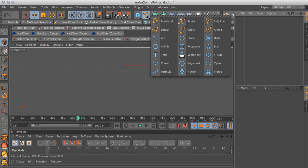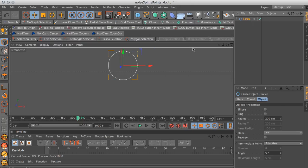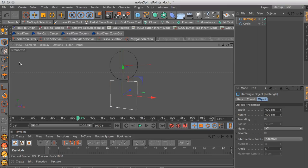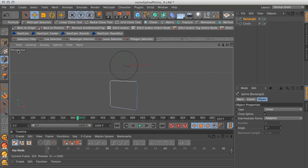Let's get started with a circle and a rectangle. Let's move the rectangle down. Right now these two objects are parametric objects, meaning that if we go to the left side here and click on points, there are no points that show up. We have to actually convert this into an object. So click on this icon, and now you'll see that you get points.